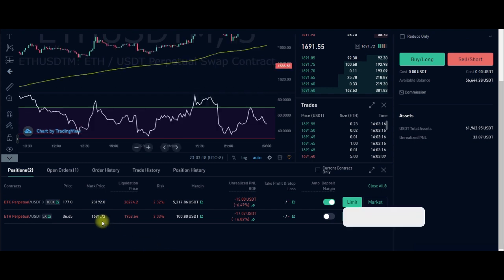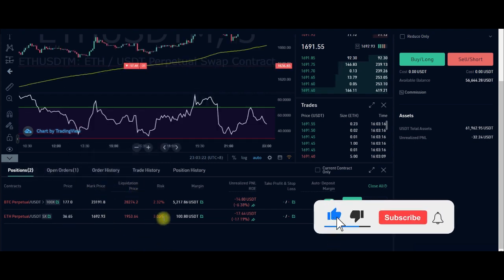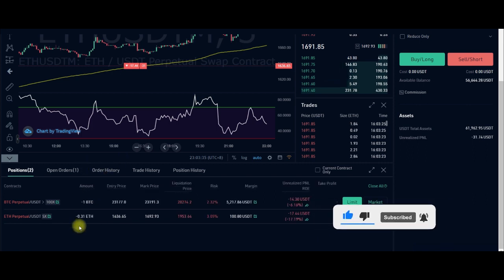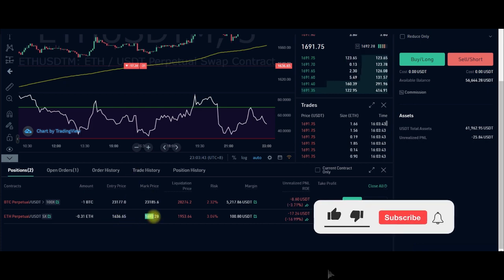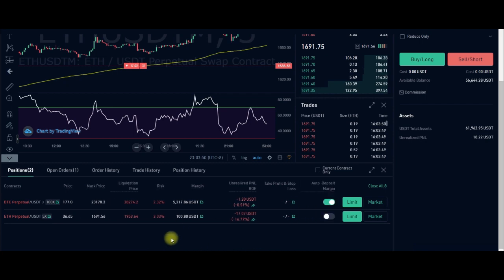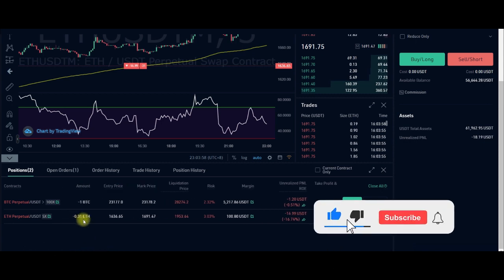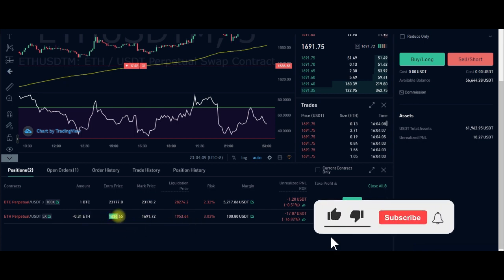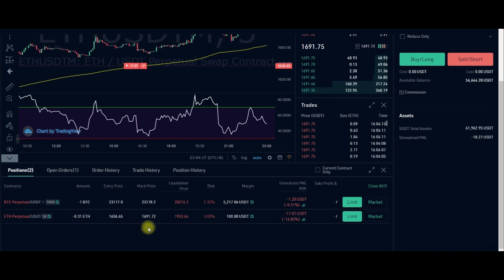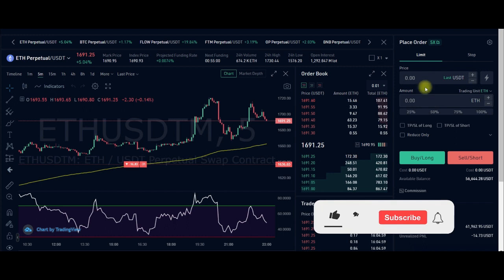The chart is loaded. Our entry price on Ethereum was 1,634. The current price is 1,691. What I can do right now is use a market order with the same 5x leverage to add to the position. I want to trade one Ethereum using market order — I'm going to short it since our existing trade here is a short.